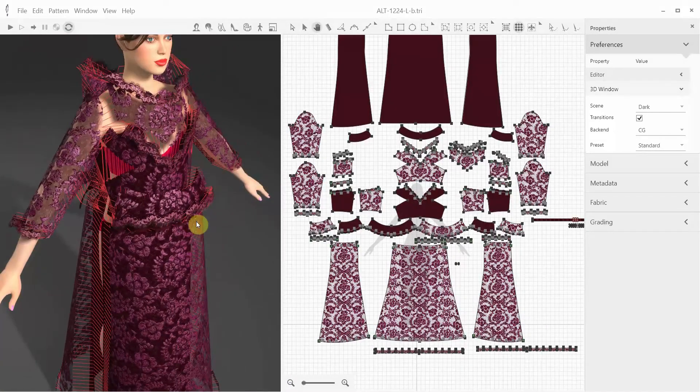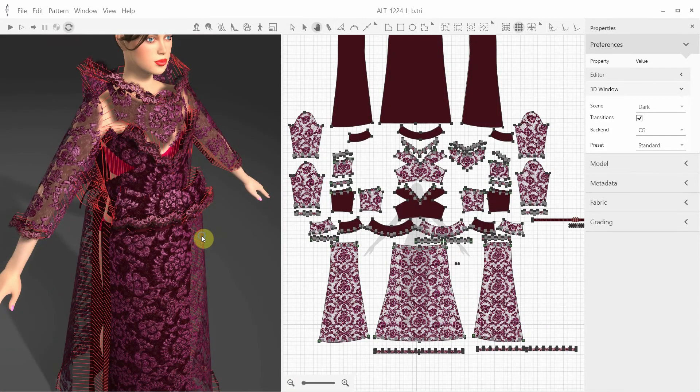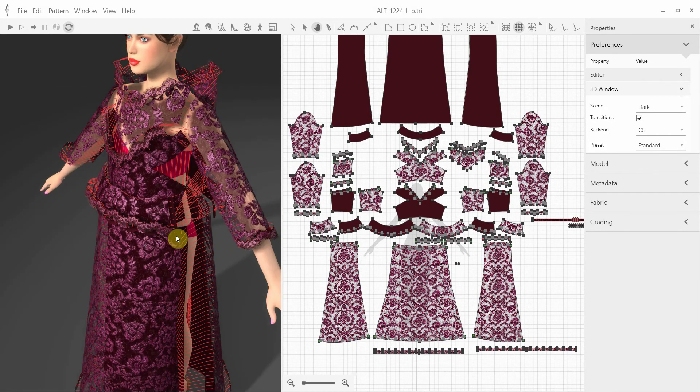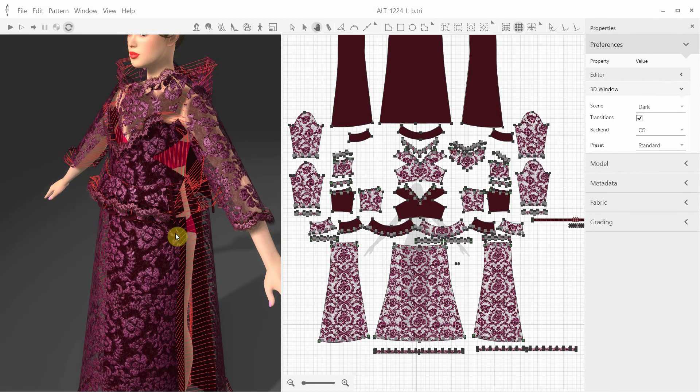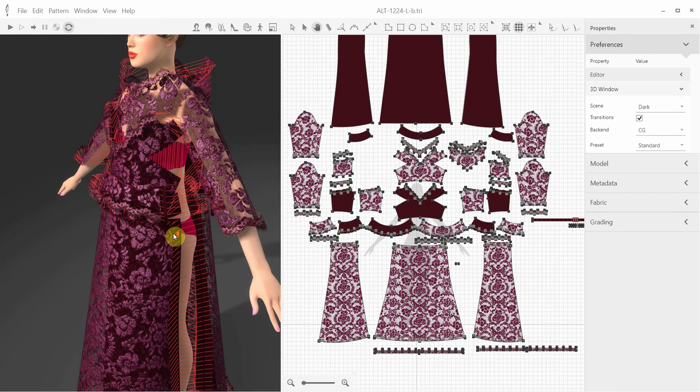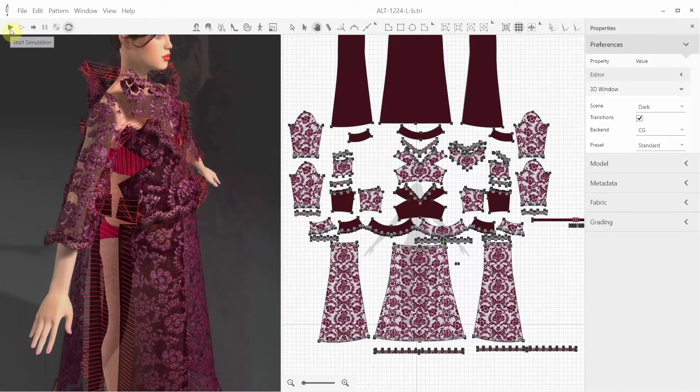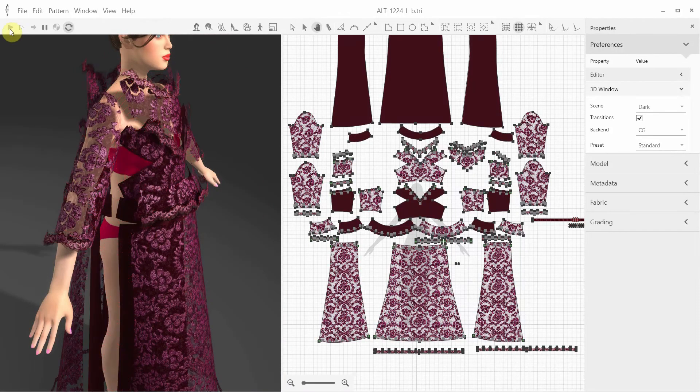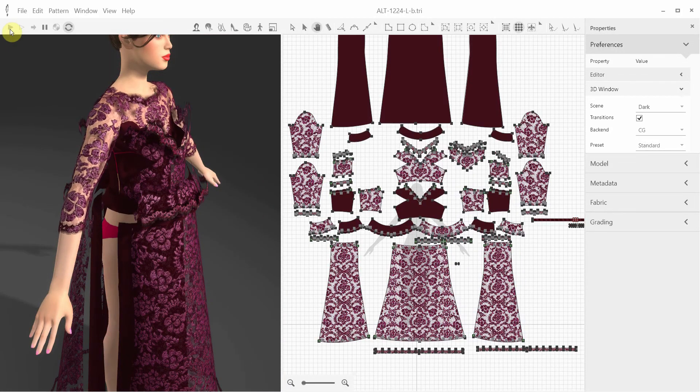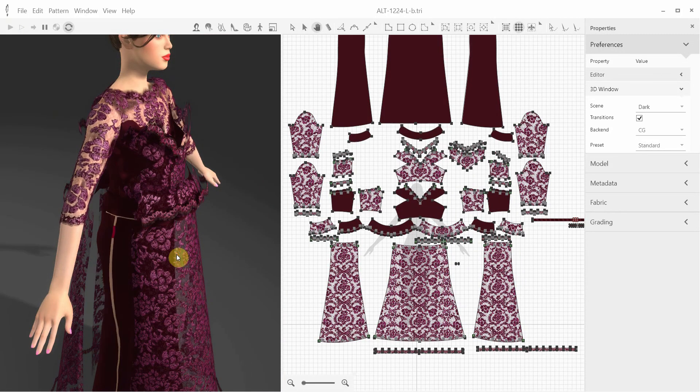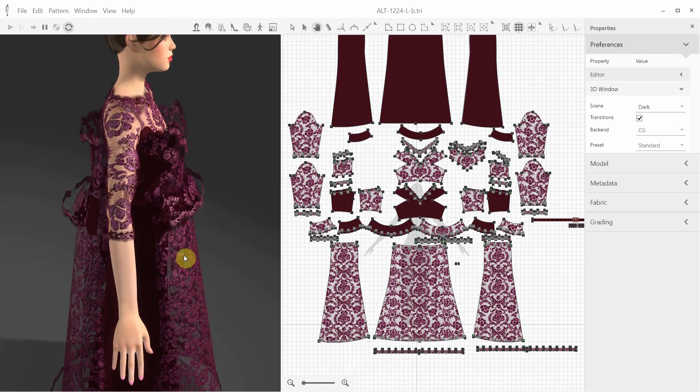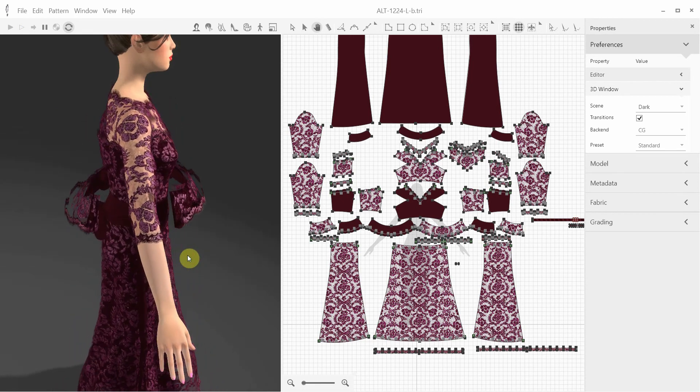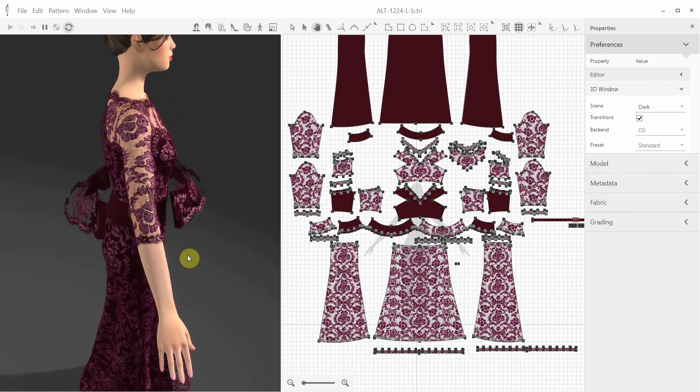We can move the fabric around and see the layers behave correctly. Here's another example of a complex multi-layer design, where we can take advantage of the CG backend with several draping steps. Let's see how it goes. First, we stitch the lower, under layers, then the upper layers above, and then the rest.